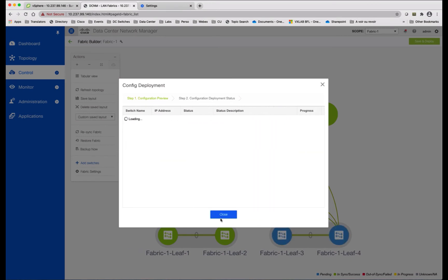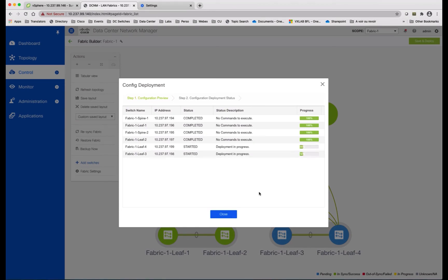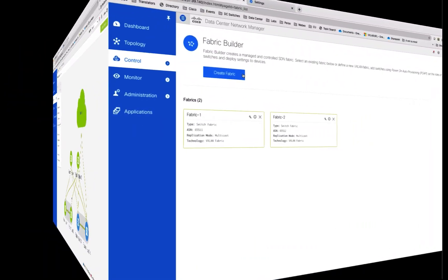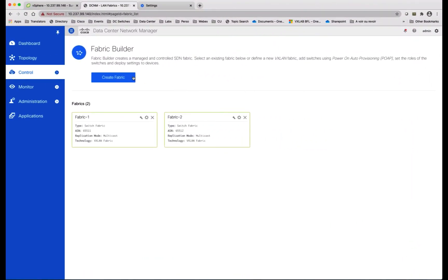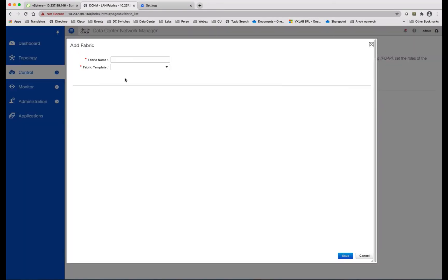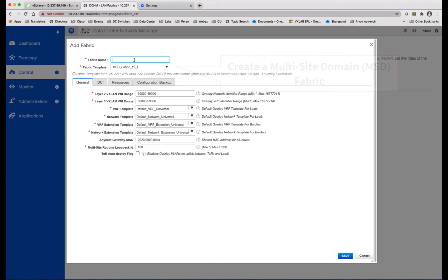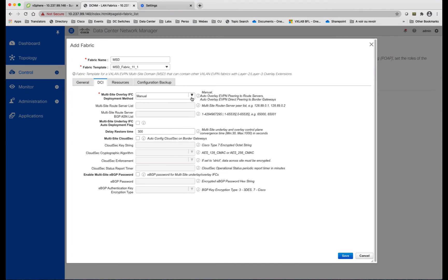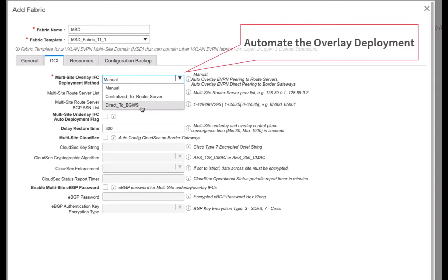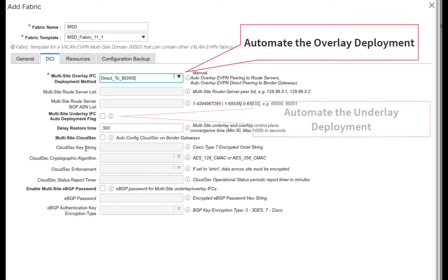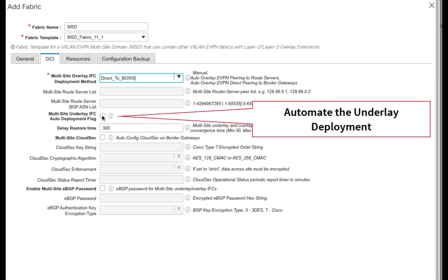You can see the deployment has been successful. You need to repeat the role assignment to the border gateway in fabric two, which is not included in this video. The next step is to create an MSD fabric, for which you select the fabric template MSD Fabric 11. Then you give a name to your fabric — for example, MSD. And because you want to fully automate the inter-fabric connectivity, you change the default settings from manual to automatic pairing for both the overlay and underlay connectivity.